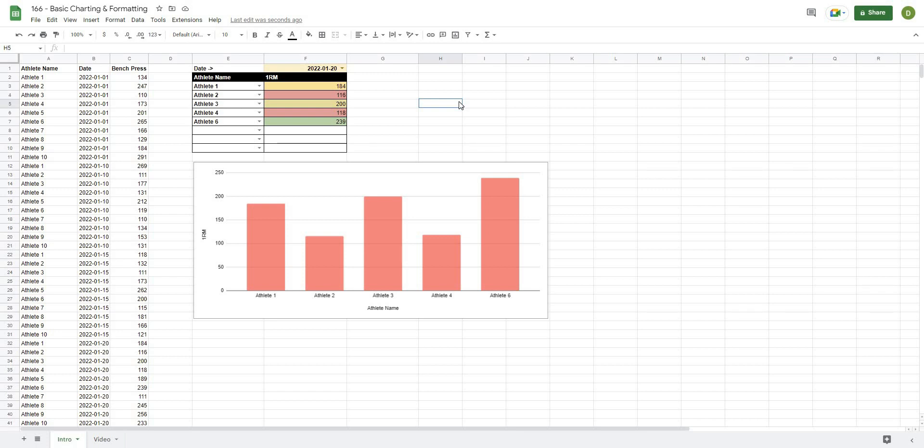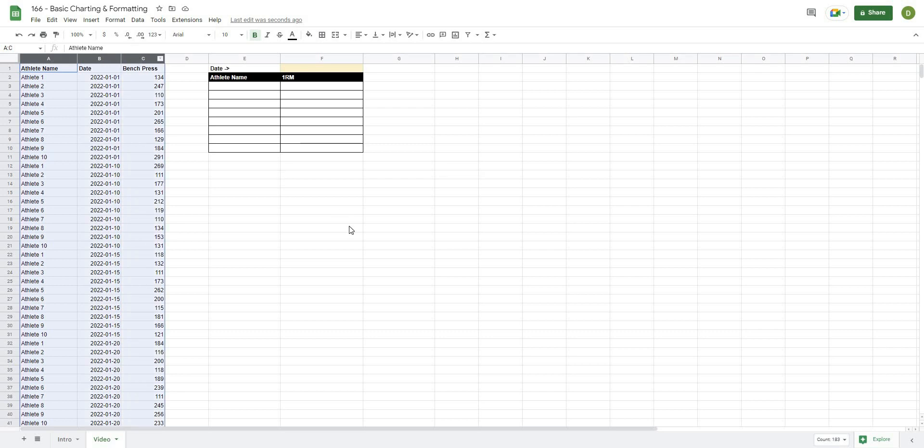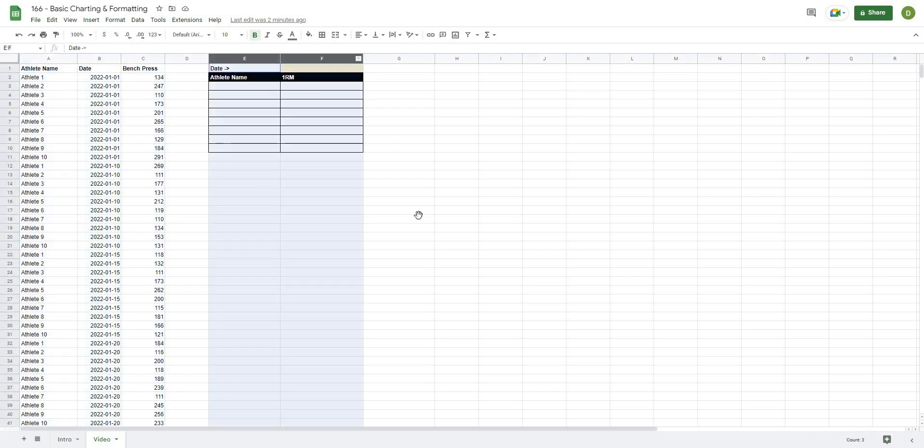So let's get started. We're back, and in order to get this video started we are using the same data set as we've used in the previous three videos. All I've gone ahead and done is created a couple boxes here where we're going to be able to pull our values into.